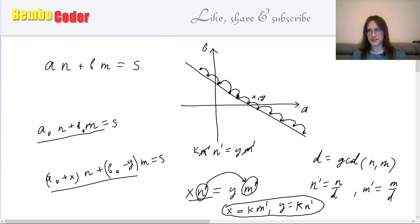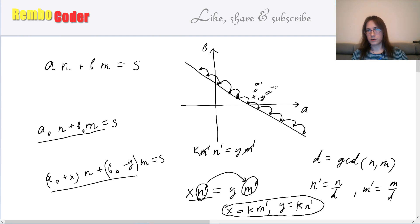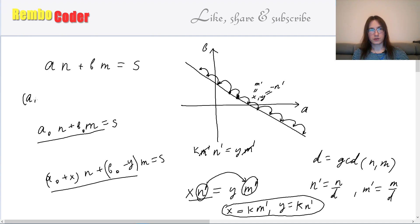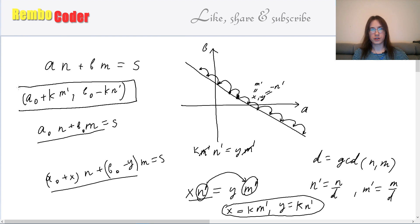The minimal possible shift is x = m', y = n' (or their negatives for the opposite direction). So we've shown that if we know one solution a0, b0, all other solutions can be written as a0 + k·m', b0 − k·n' for some integer k. Those are all the solutions to this equation. Our job now is to find at least one solution a0, b0, and from it we can derive all the other solutions.